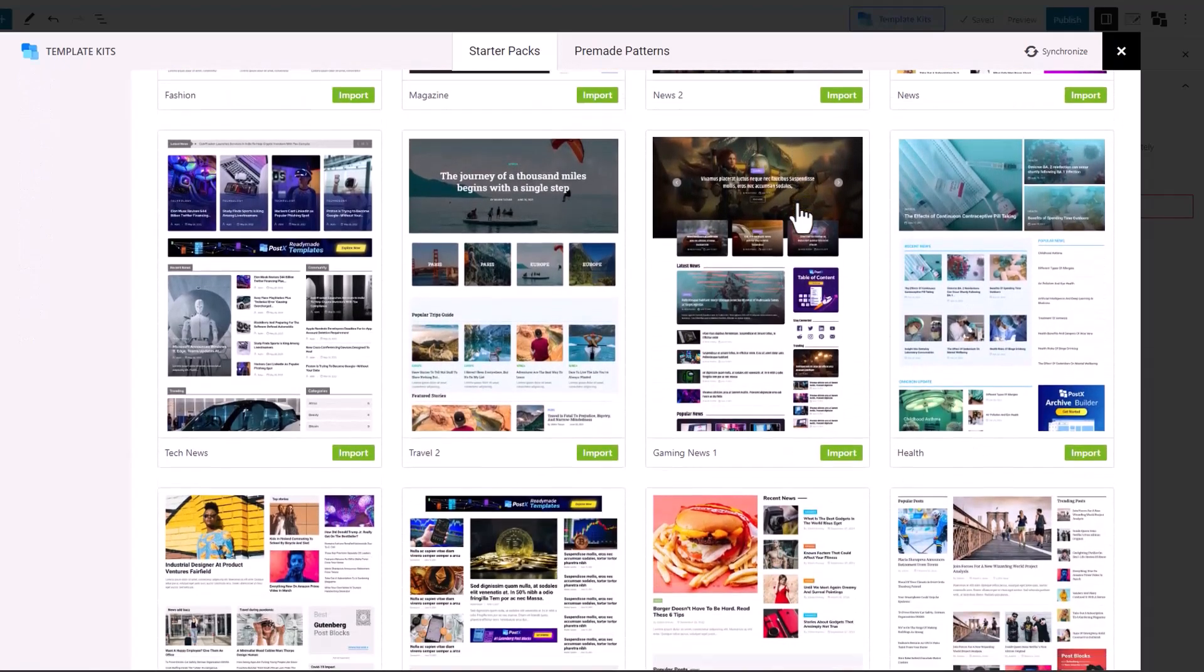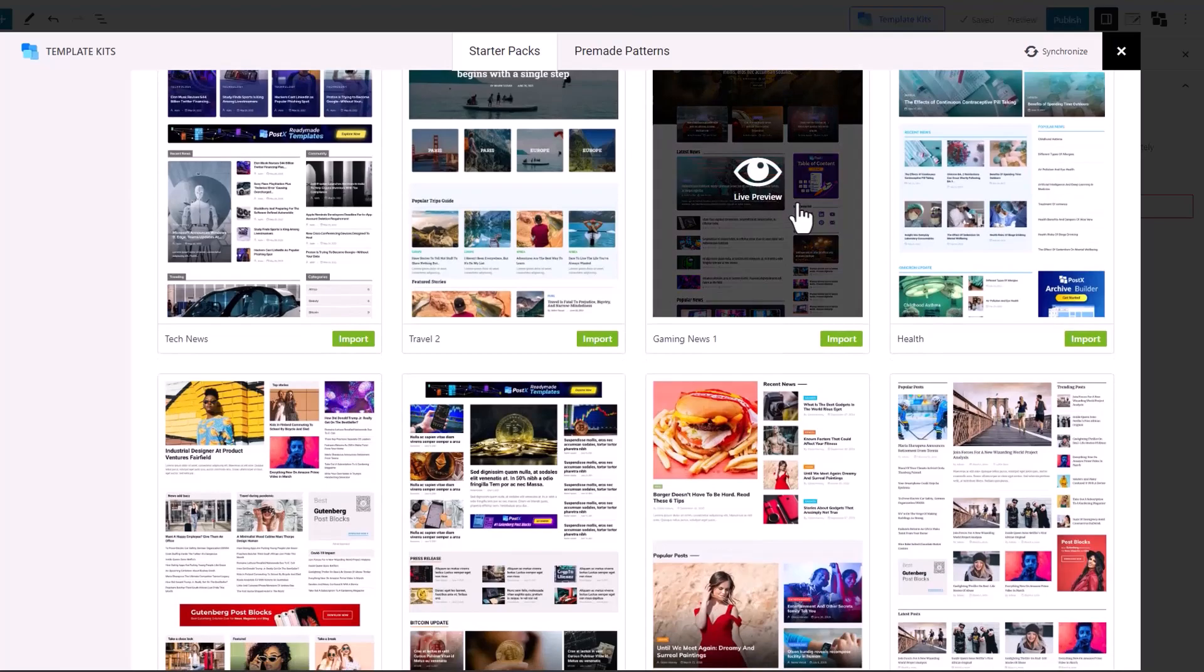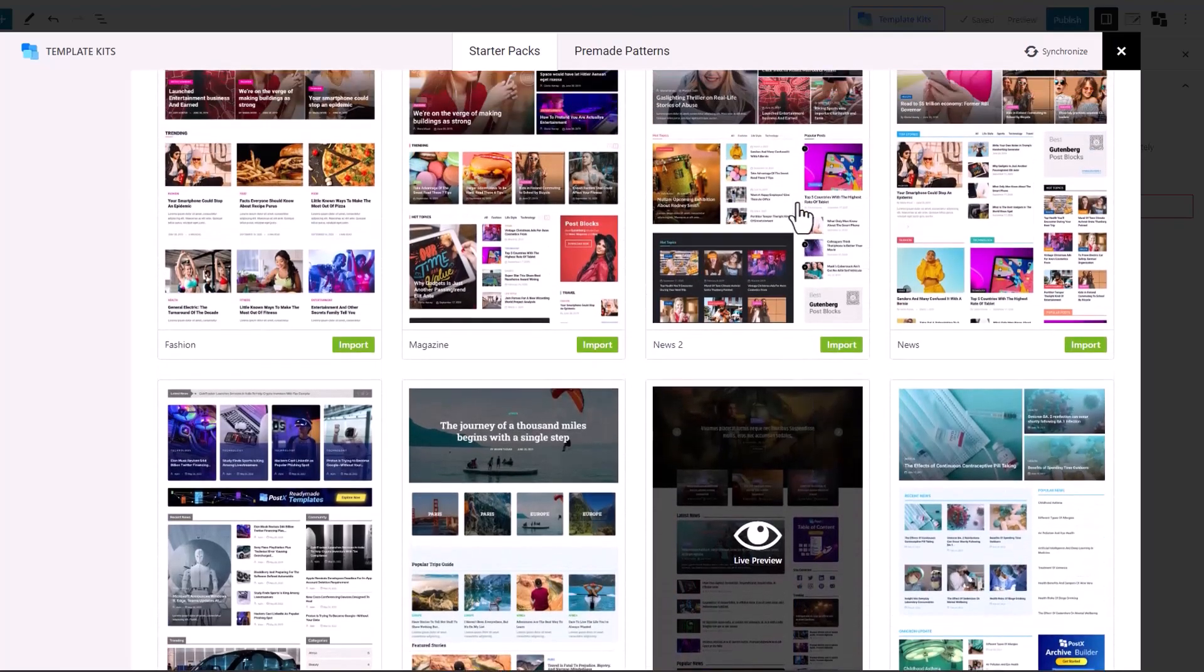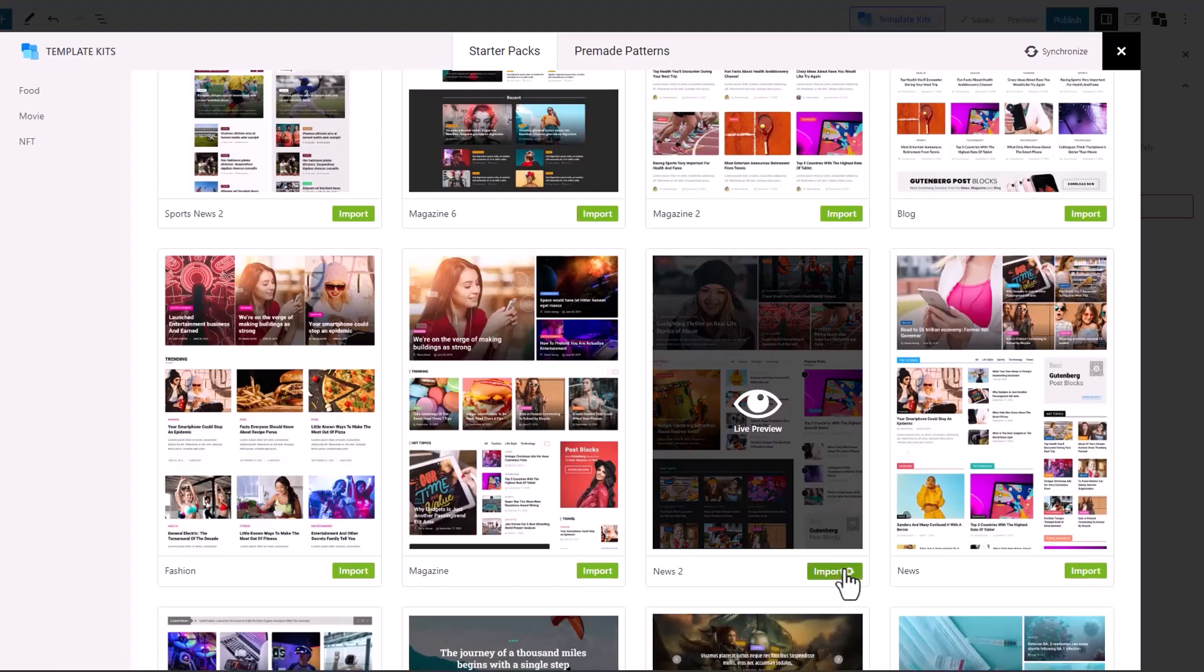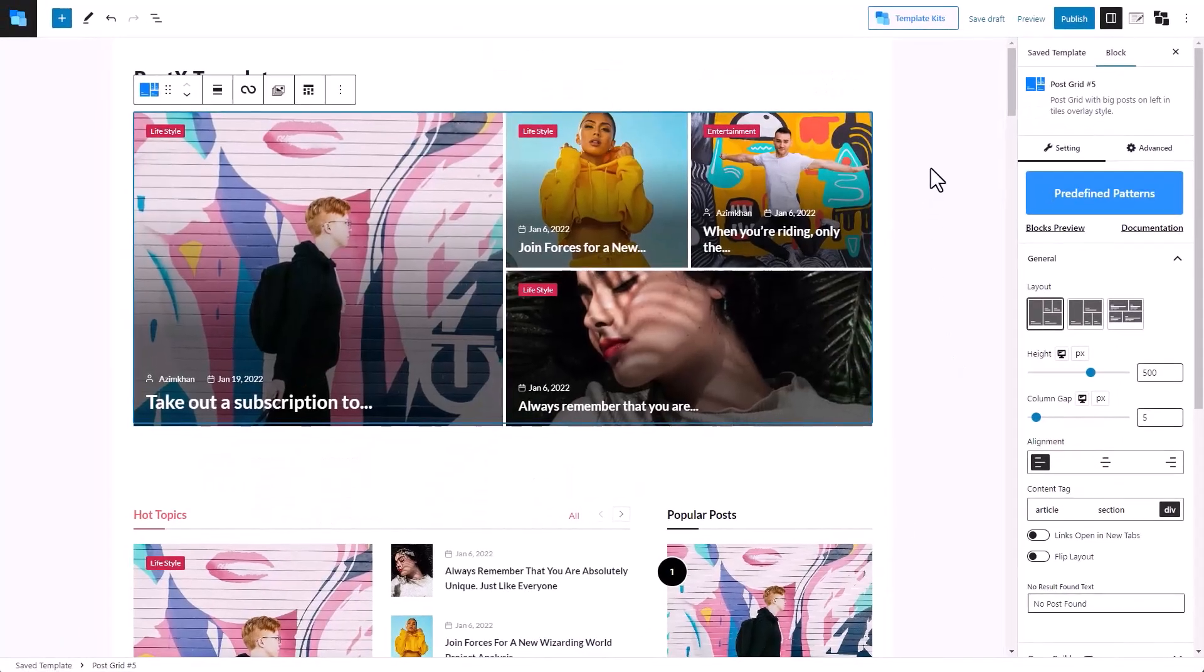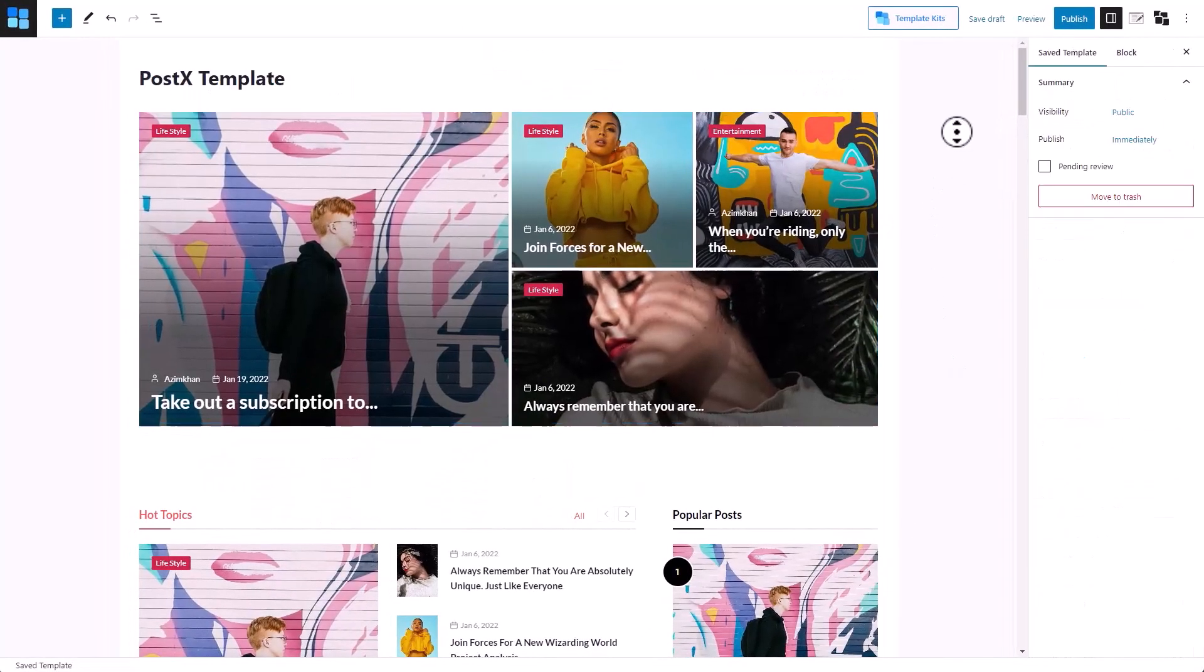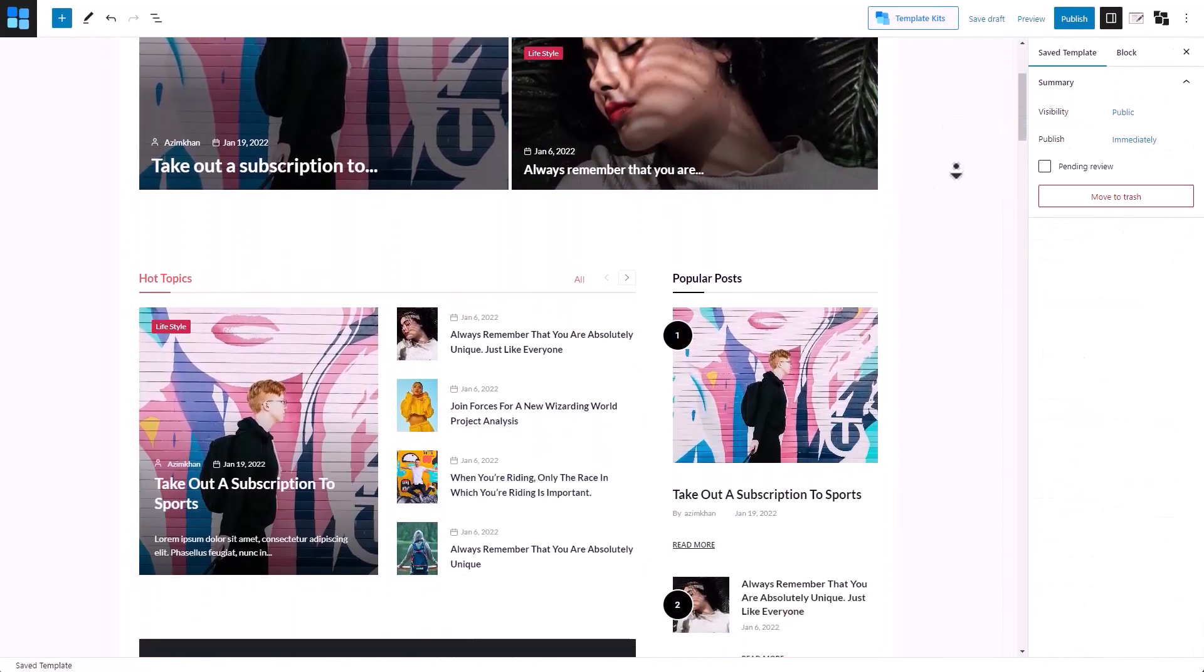For this video, we're going to be using the News 2 template. As you can see, the template is imported with just a click of a button.